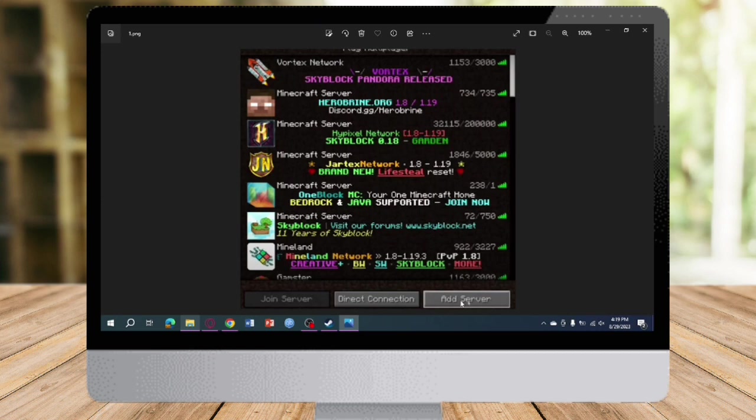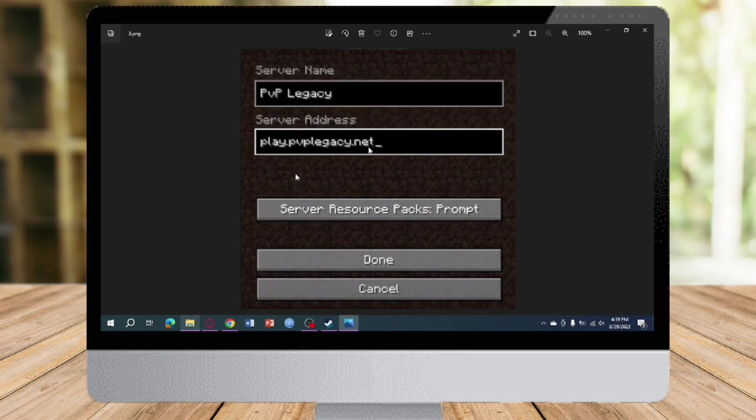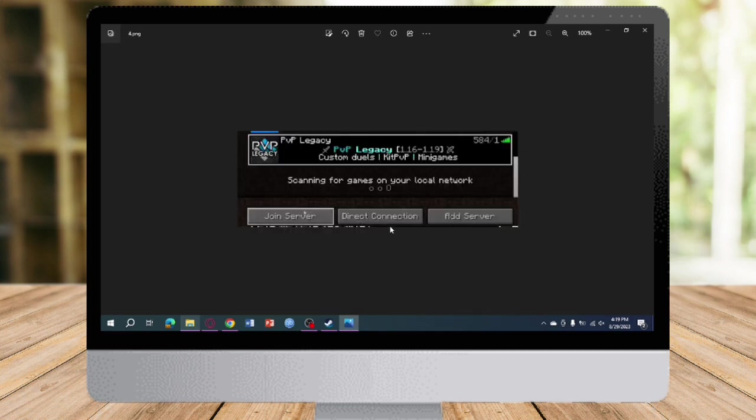After you have clicked on Add Server, name the server PBP Legacy. The server address is play.pbplegacy.net. After you have inputted all of this, click on Done. Then locate the server that you have created and click on Join Server to join it.